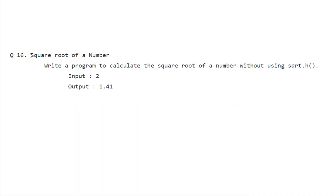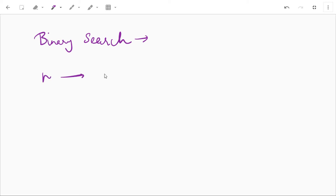In this video we'll see how to calculate the square root of a number without using the square root method. We'll use the binary search method. The idea is first we'll see if the number n is a perfect square.